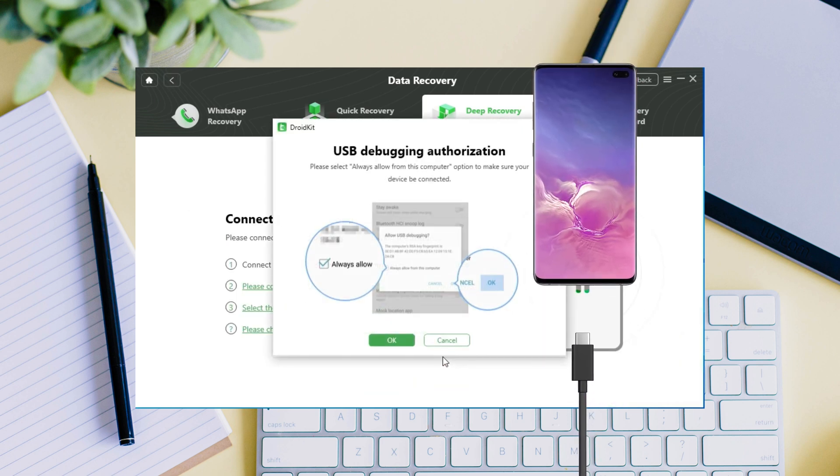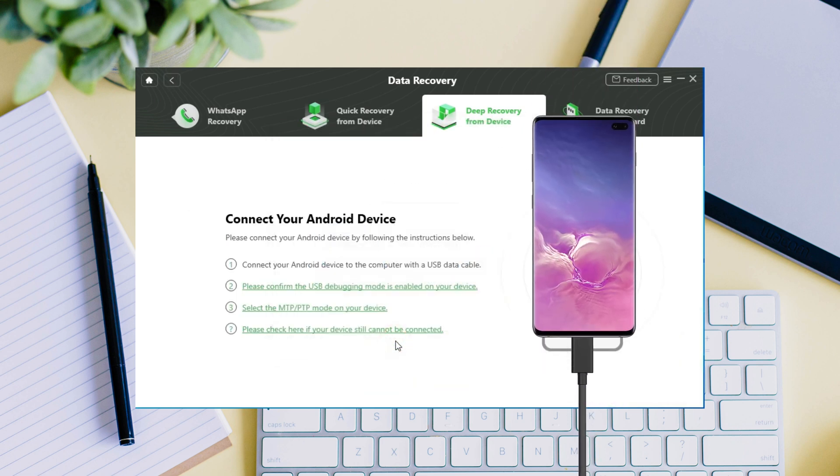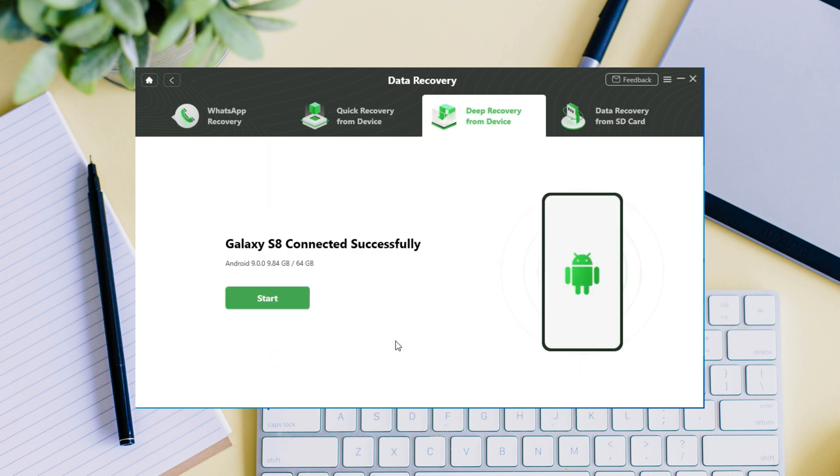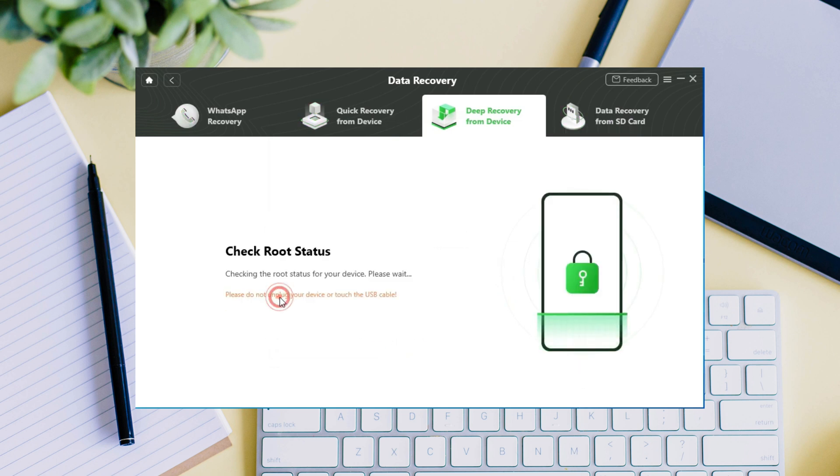Then enable USB debugging. Connect your Samsung phone to computer with USB cable. After connected, click start to check root status for your Samsung phone. Just wait a minute.